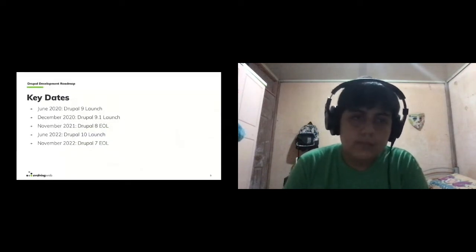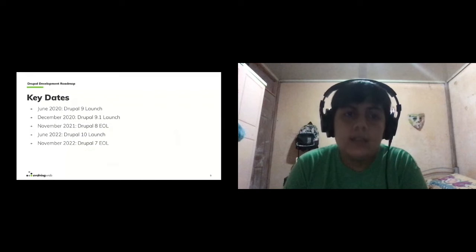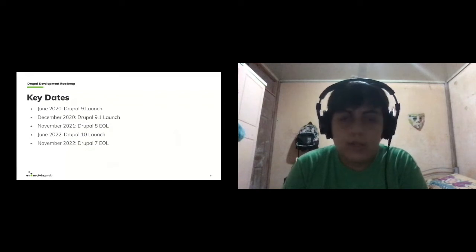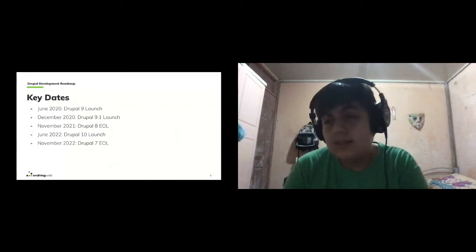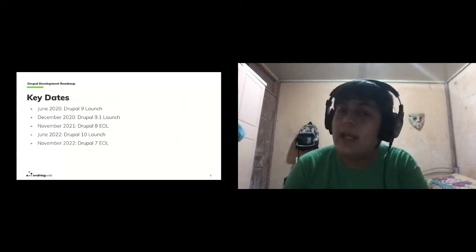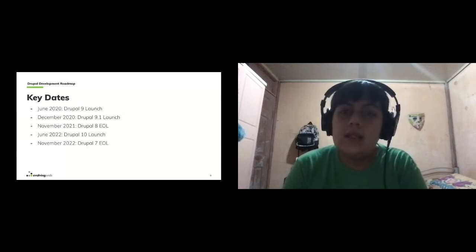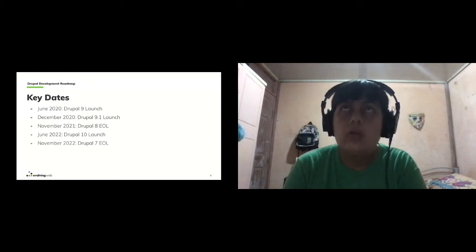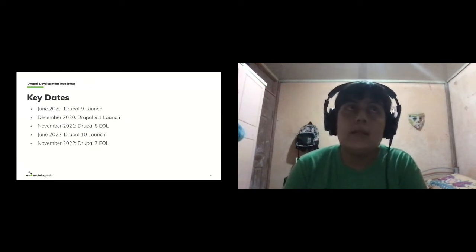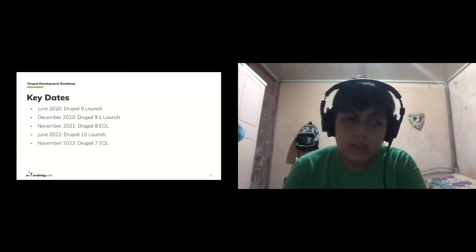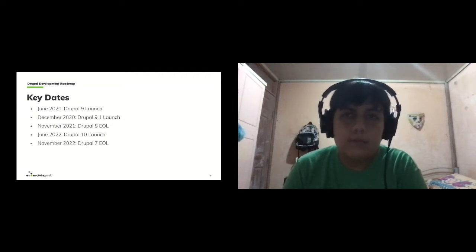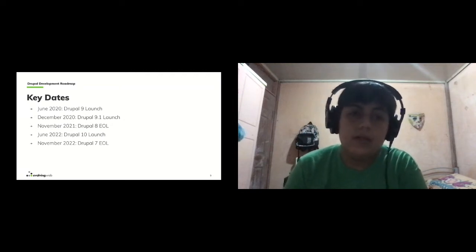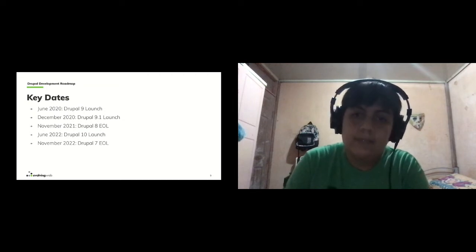Some key dates in Drupal development: since Drupal 8 we get a new minor version every six months. Drupal 9.0 was launched in June this year, so we'll get Drupal 9.1 in December.